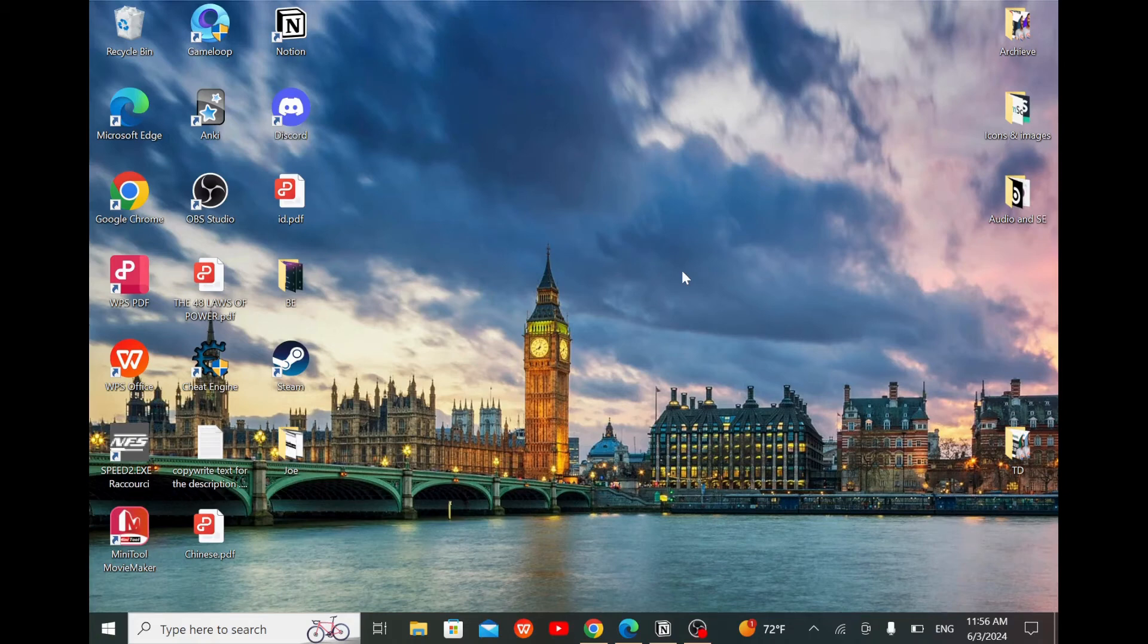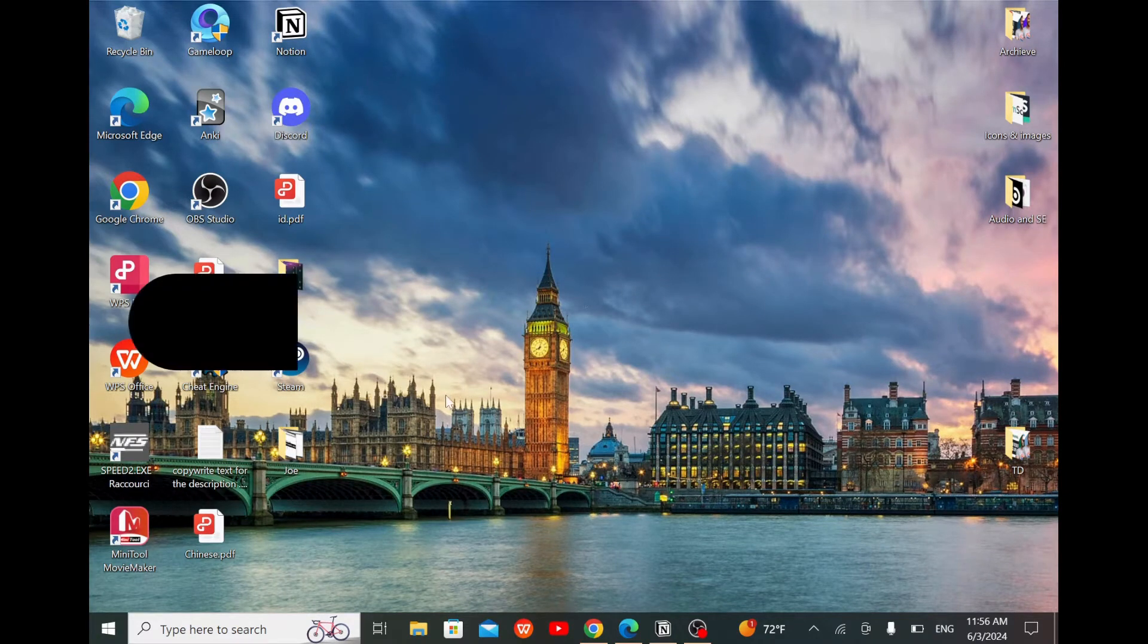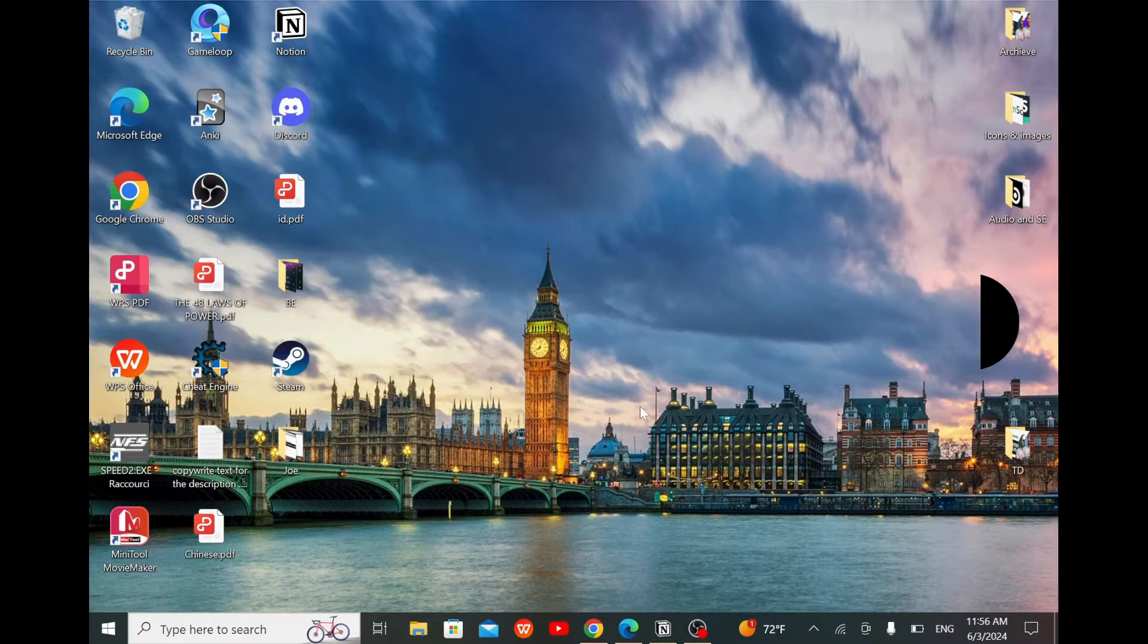Welcome guys, this is Dressel Digital. In today's video I will show you how to fix the unknown error FFFF concerning Red Dead Redemption 2.